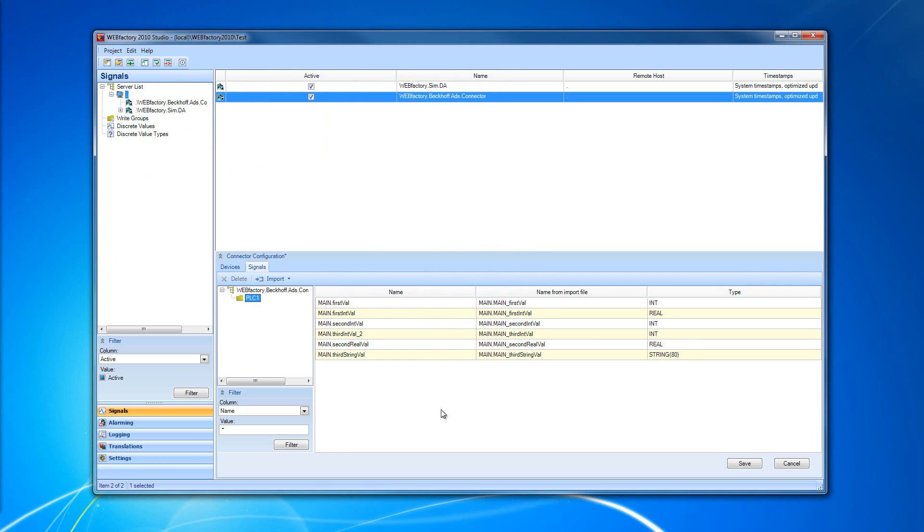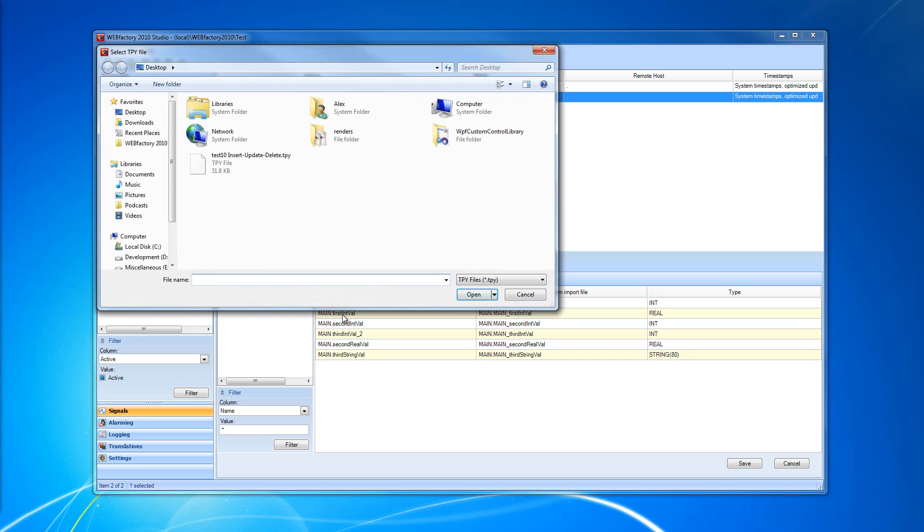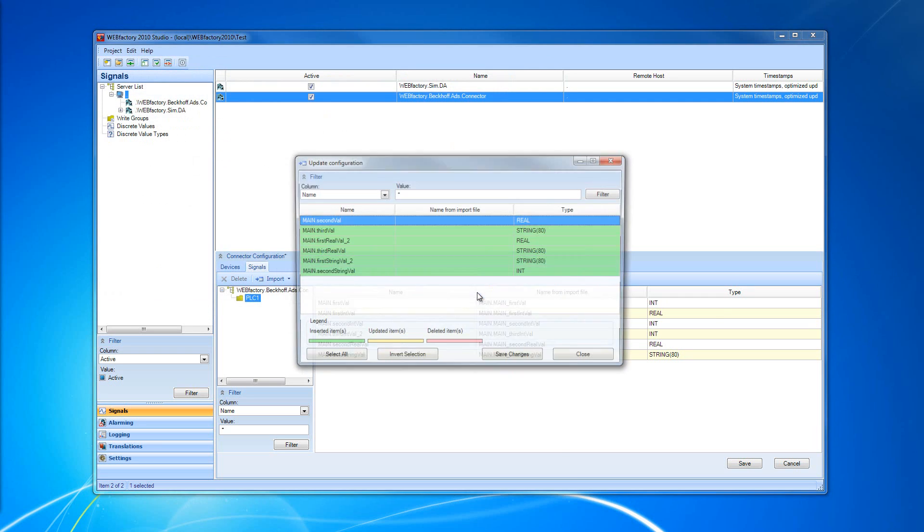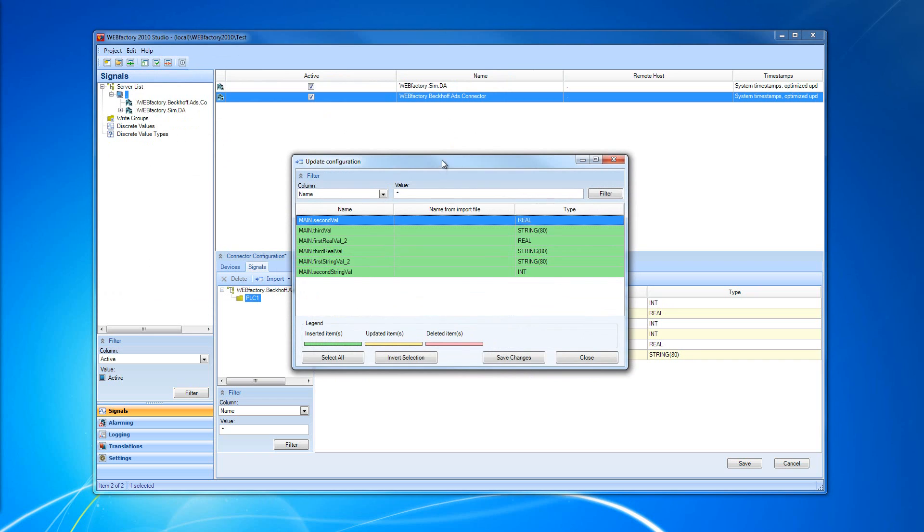In order to update the configuration, I'm going to click the Import button and select Update Configuration. I'm going to select my TPY file. And as you can see, the Update Configuration window has appeared.